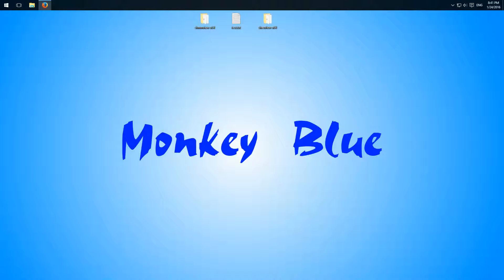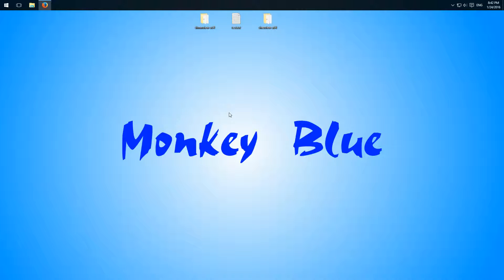If you've installed a lot of programs on your Windows 10 computer, it happens very fast that your context menu gets spammed and this is very annoying. In this video I'll show you how we can delete and clean up our context menu very easily so you can find the important entries again.